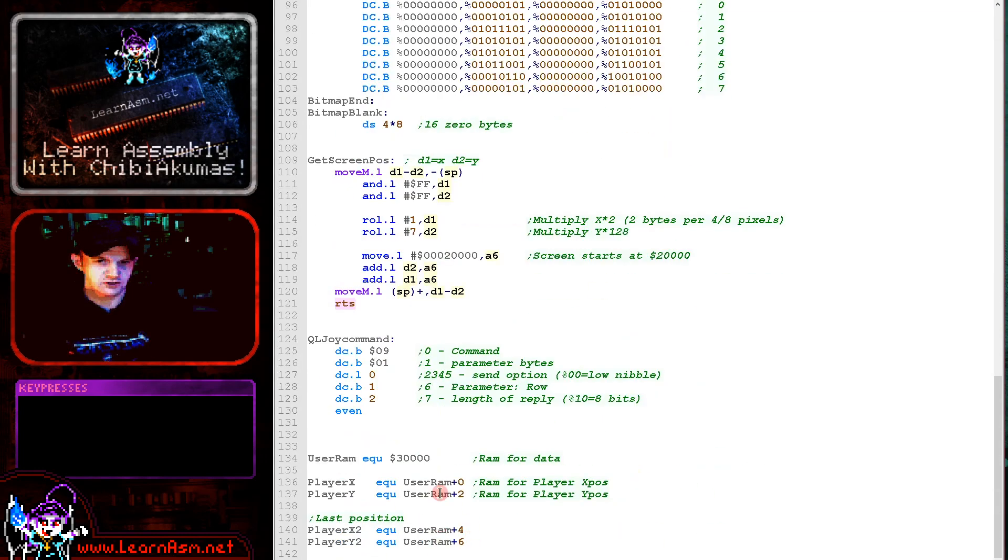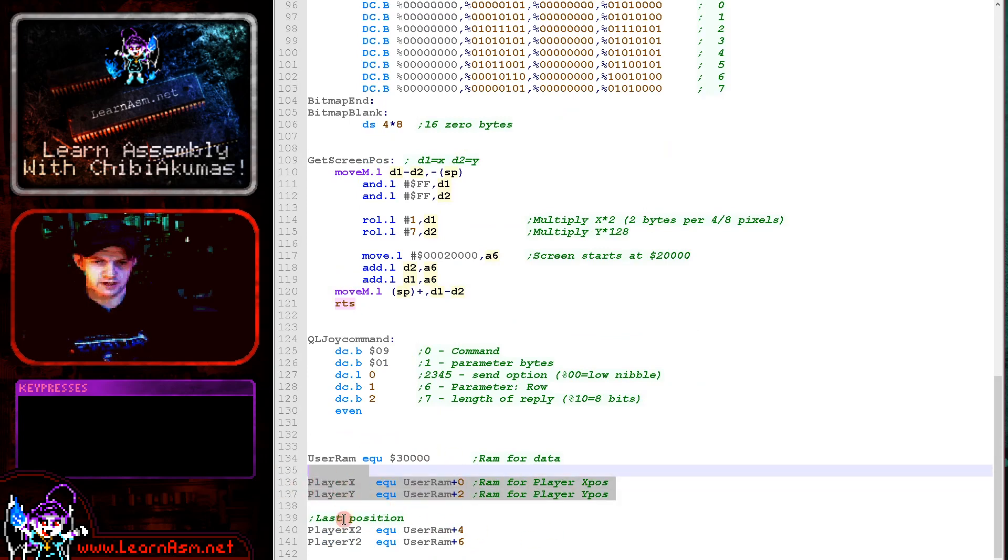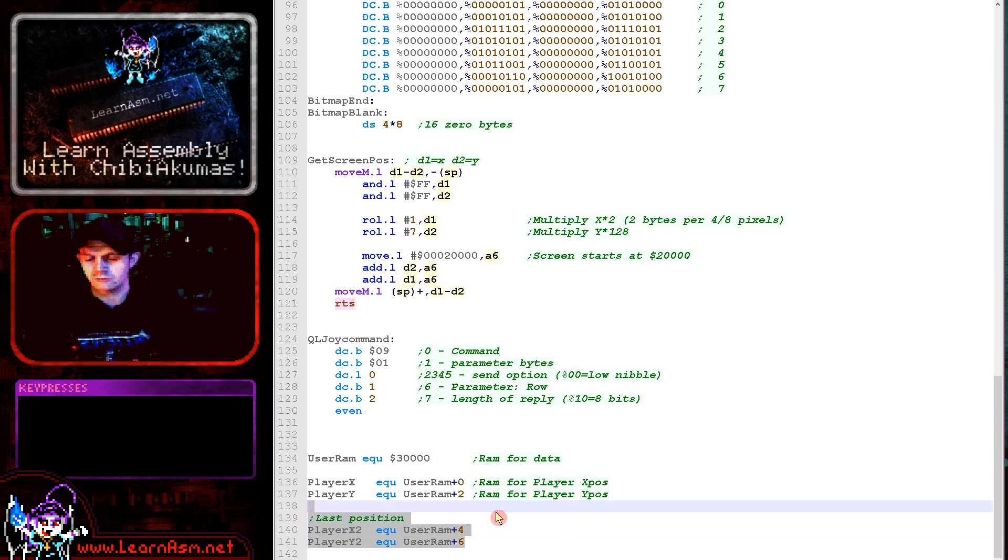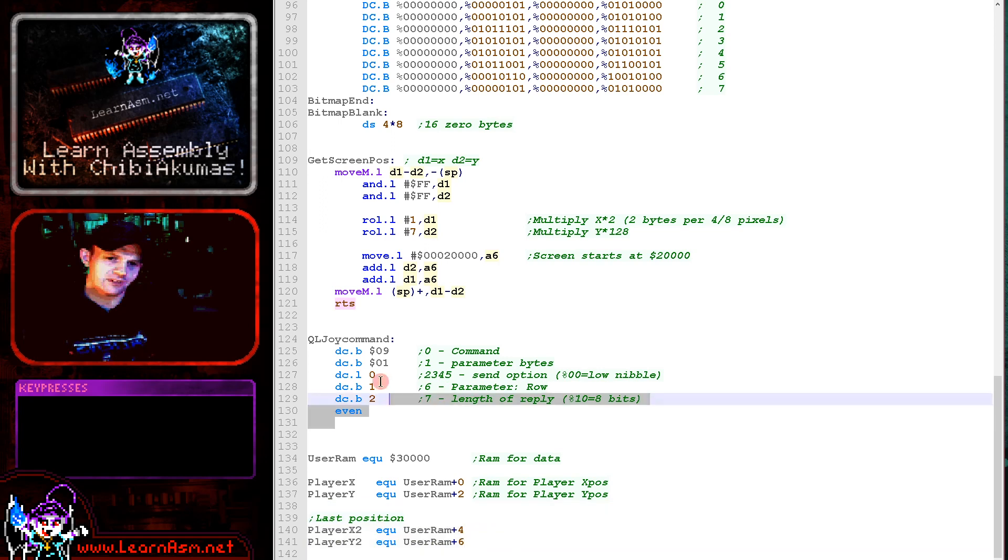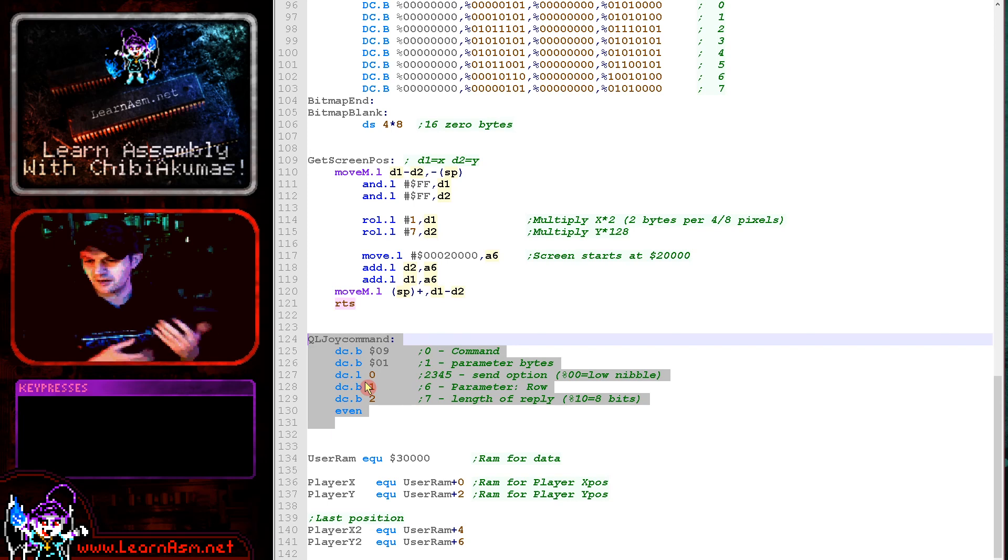They're just here in the user RAM. So we've got two values for our XY position as words and we've got the previous position. We've got a backup here, which we're using to restore the player's position. Now an important thing to see here is this QL joy command.